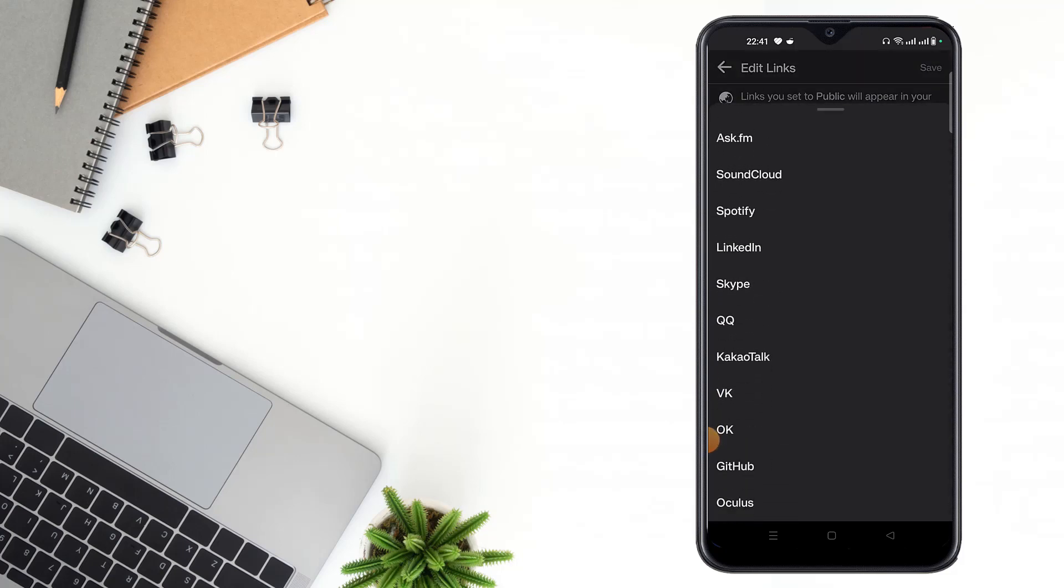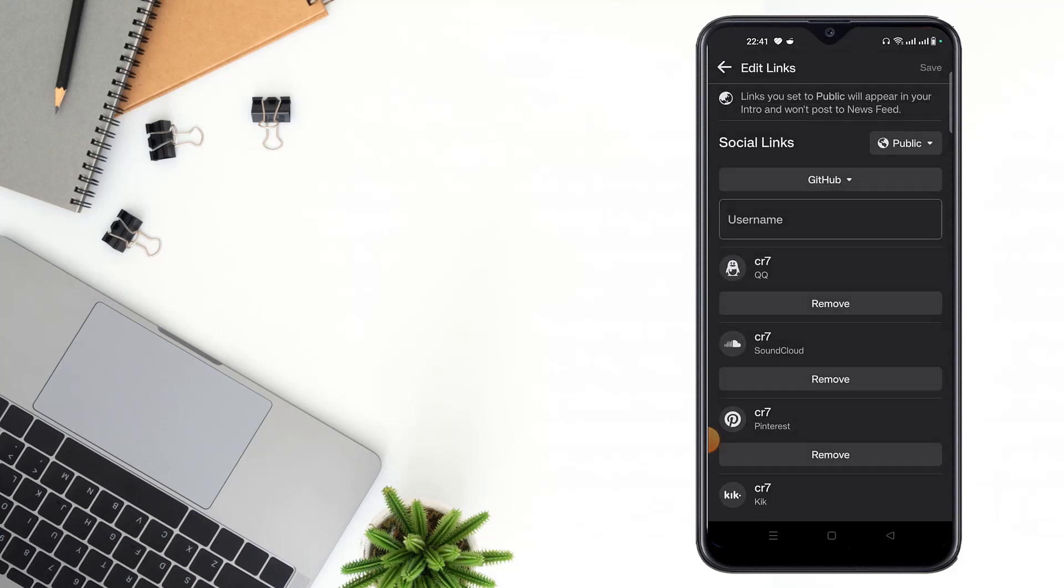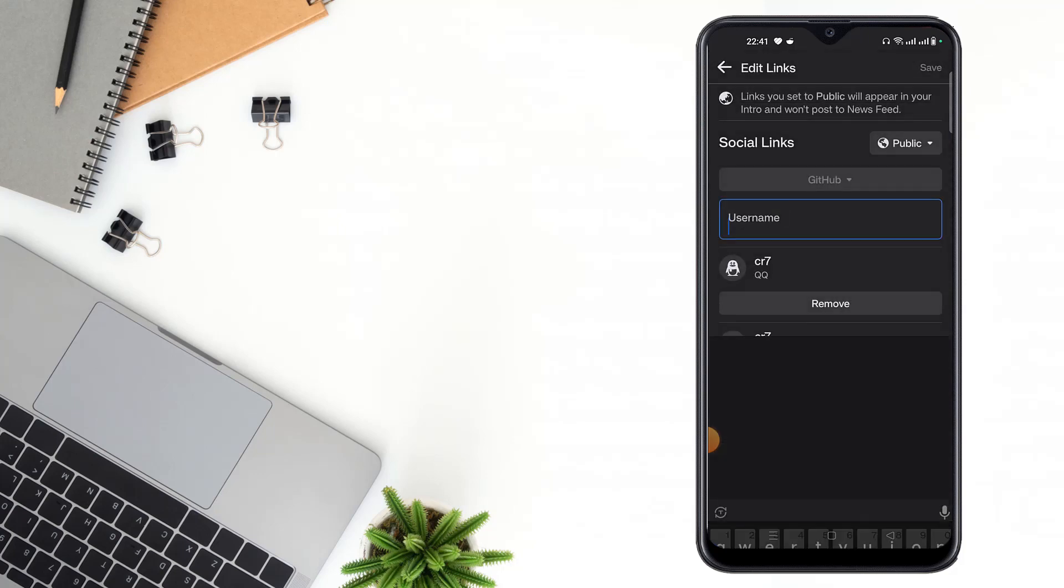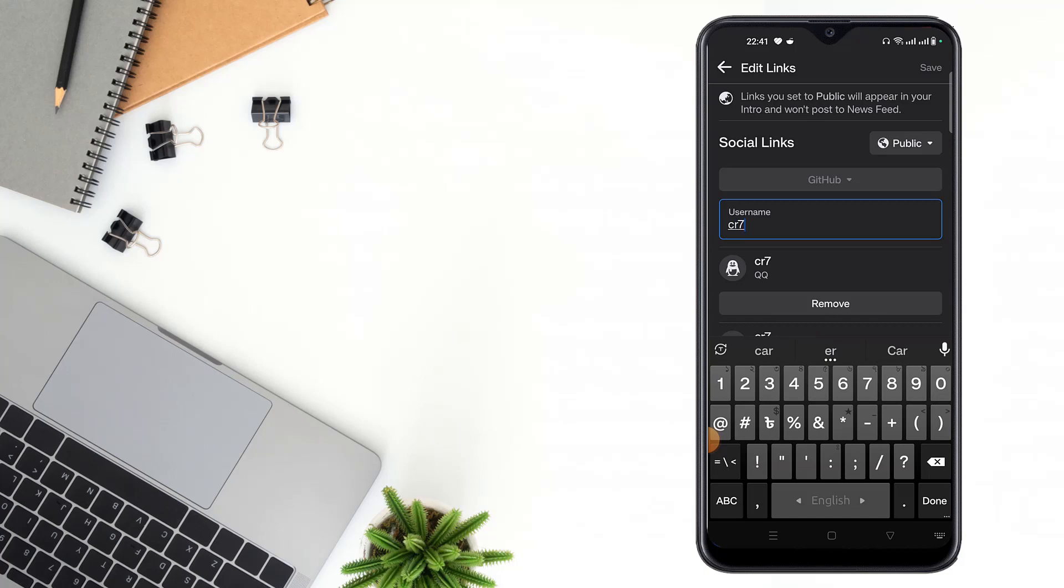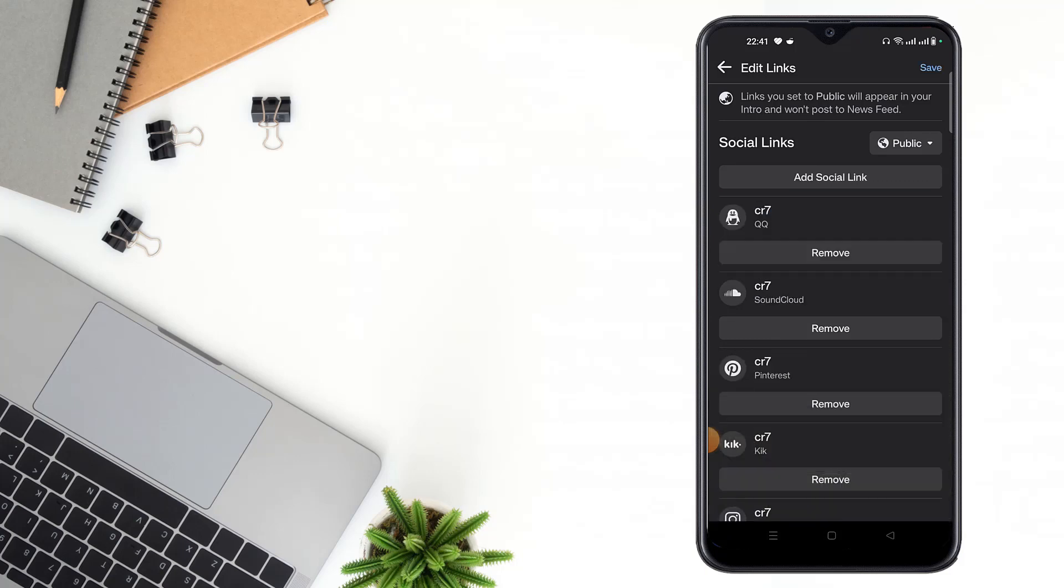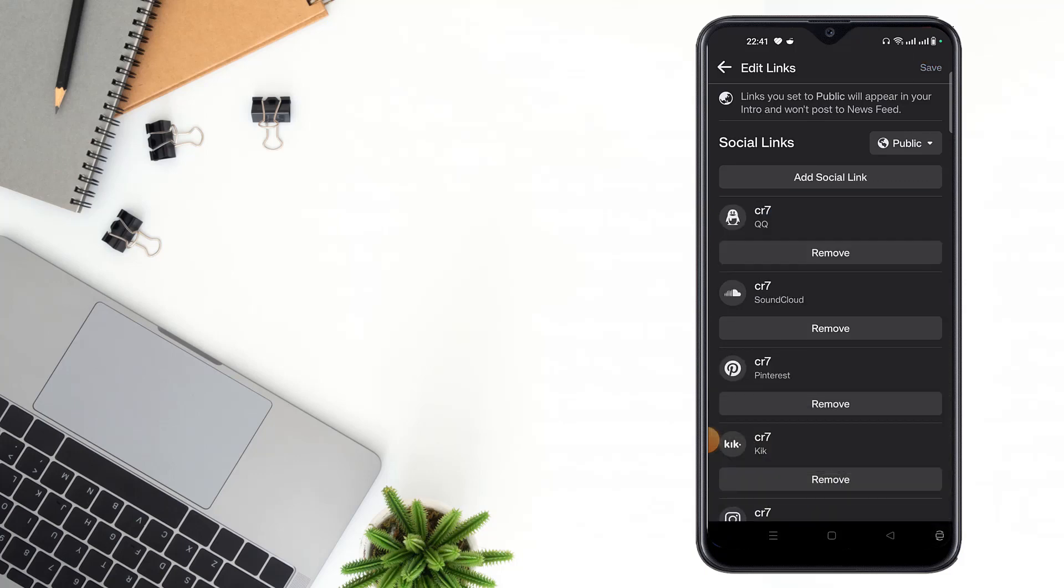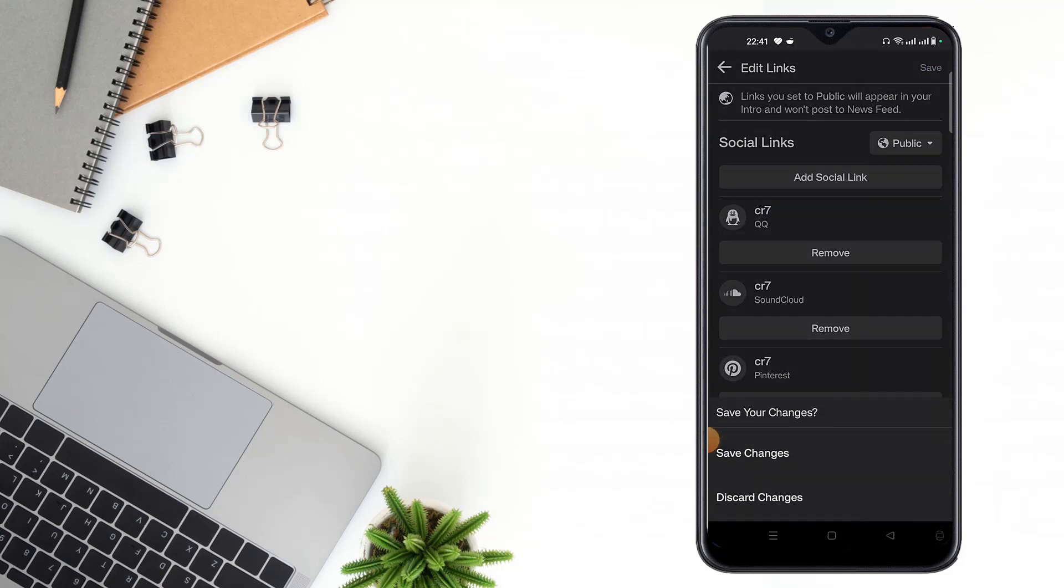Then write your username, then click to done and click save. After clicking save, go to your profile and refresh your page.